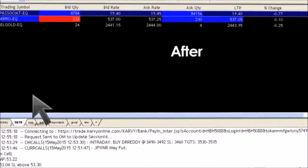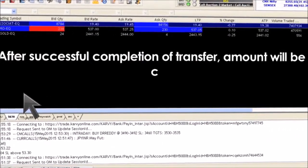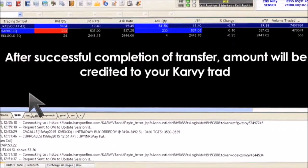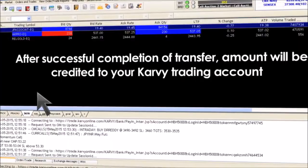After successful completion of transfer, the amount will be credited to your Kavi Trading Account.